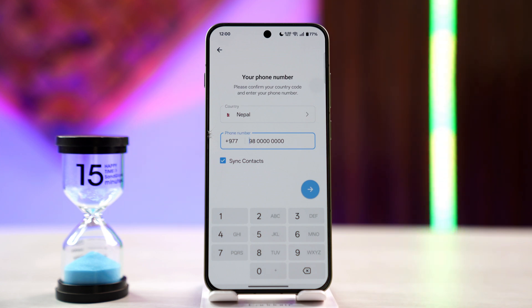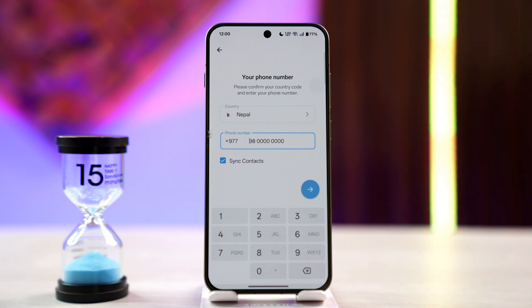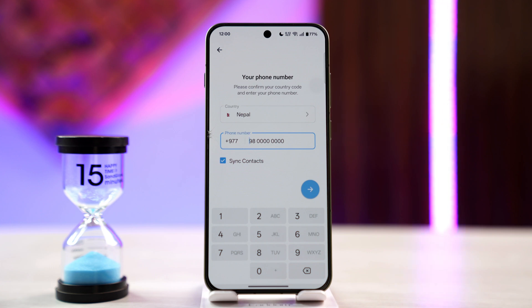Hopefully in the future, Telegram might bring an update that will allow users to log in with email. But until then, stay subscribed for the update, and thanks for watching. See you in the next video.